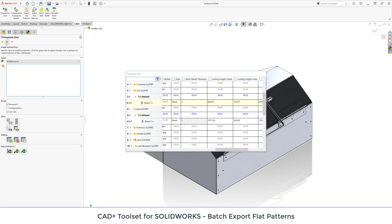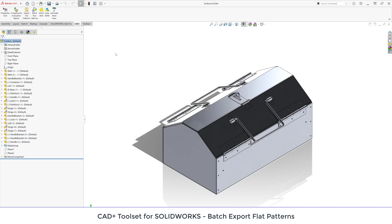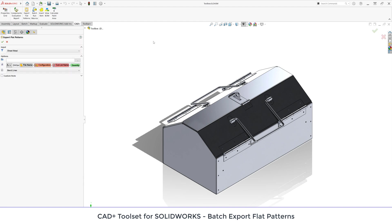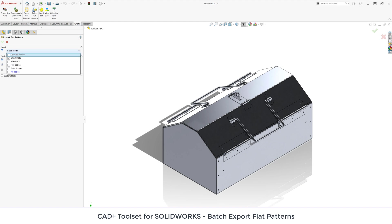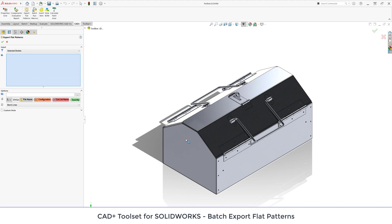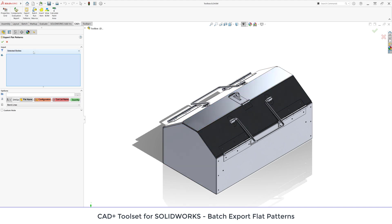We can run export flat patterns command directly from the toolbar or command tab box or menu. Here we have the user interface and the first box we need to select is the filter of our components. We can use some predefined filters or we can even select the components or bodies directly from the graphics area.